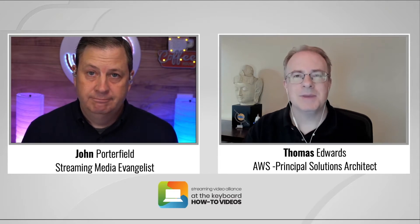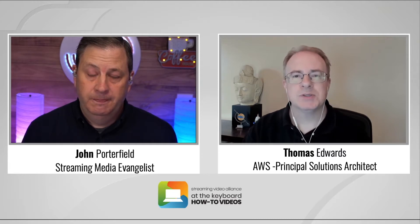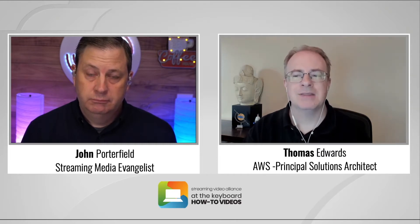Hey, thanks a lot JP for having me here today. Again, my name is Thomas Edwards. I'm a principal solutions architect at Amazon Web Services in the media and entertainment vertical. I come from spending 20 years as a broadcast customer, first at PBS, then at Fox, and then at Disney.